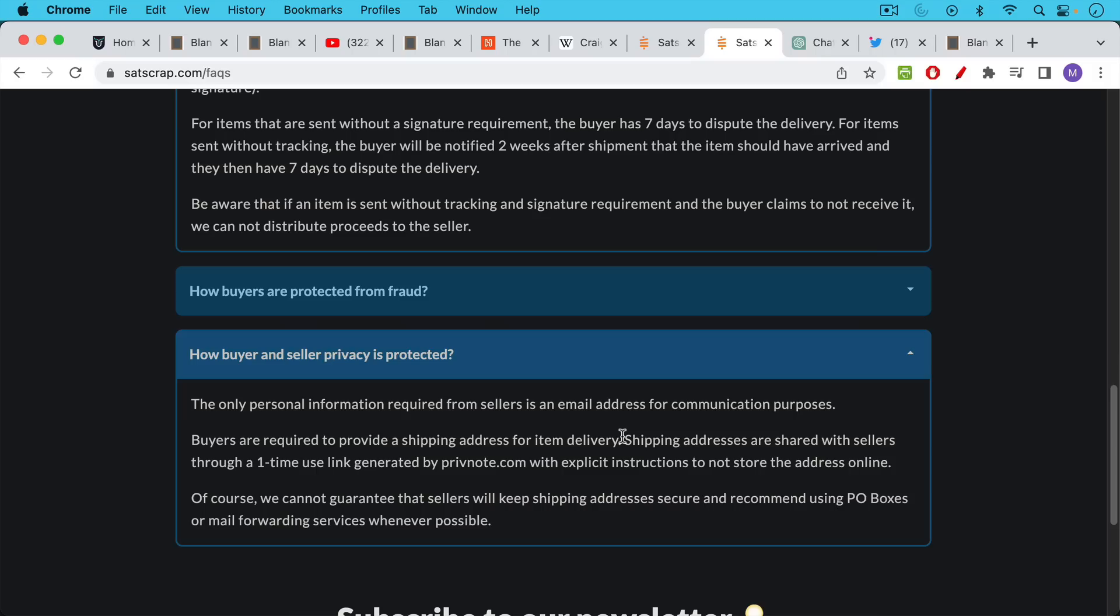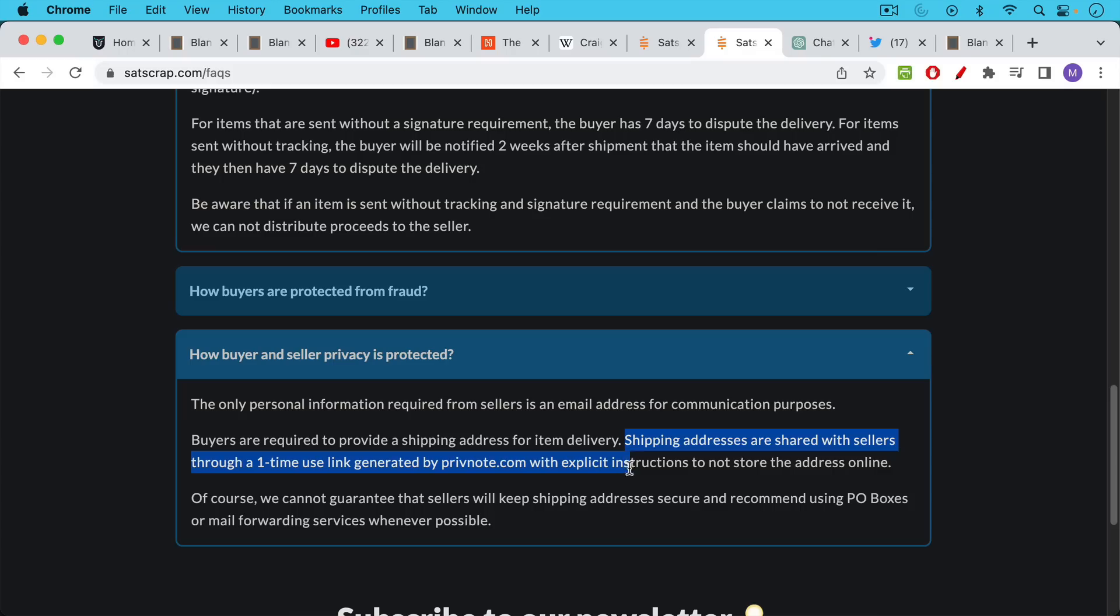And then what happens is the buyer of these objects, of these products, will provide a shipping address. It says shipping addresses are shared with sellers through a one-time use link generated by privnote.com with explicit instructions to not store the address online. If you're going to use this, if you're going to buy a product from this and you need to have something shipped to you, I would recommend using a PO box or a mail forwarding service just because you cannot always trust that these instructions will be followed.